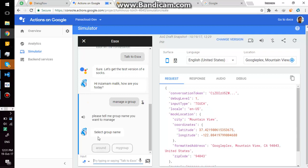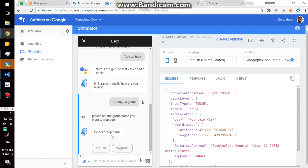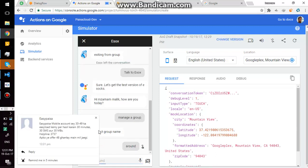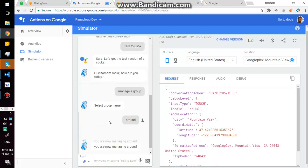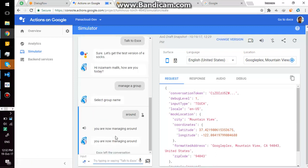Please tell me group name you want to manage. Okay, I have two groups related to me on eSox web application, so I select around group. You are now managing around. Okay, assistant now knows that I am managing around group.